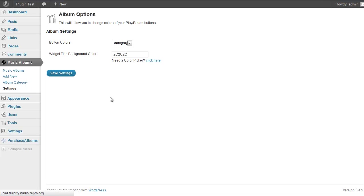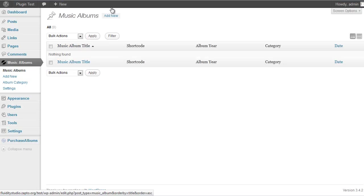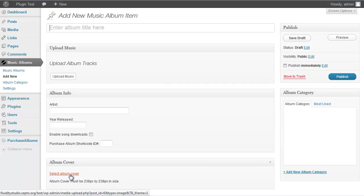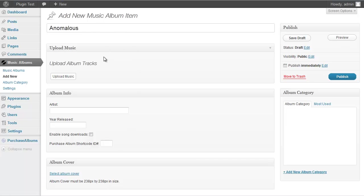I'll leave it at the default and go to Music Albums to add a new album. You'll see fields to enter an album title, upload your music, the artist, the year released, and an option to enable song downloads if you're giving your music away for free. You also upload your album cover art — make sure the image is 238 by 238 pixels.